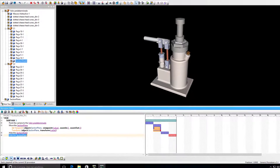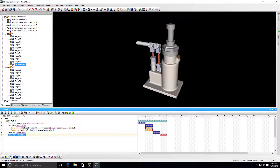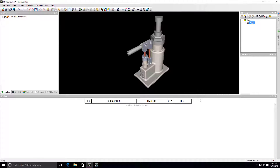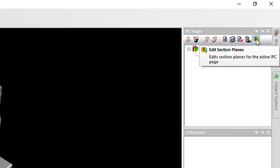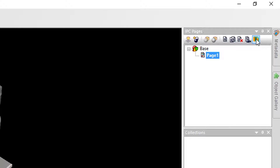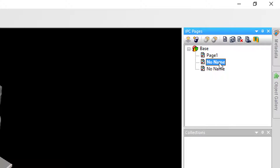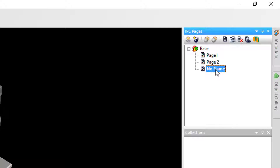Rapid Catalog has the same functionality, but if you want to use section planes only on specific IPC pages, or to use different section planes on different IPC pages, there is a better option. Using the Edit Section Planes button, you can add, remove, and modify section planes for specific IPC pages. For example, we will create three IPC pages with three different cross-sections.